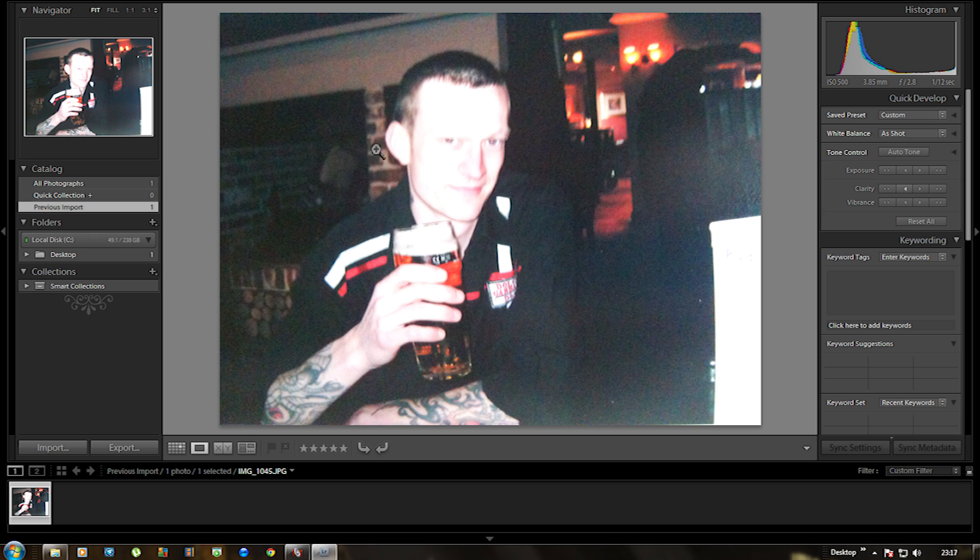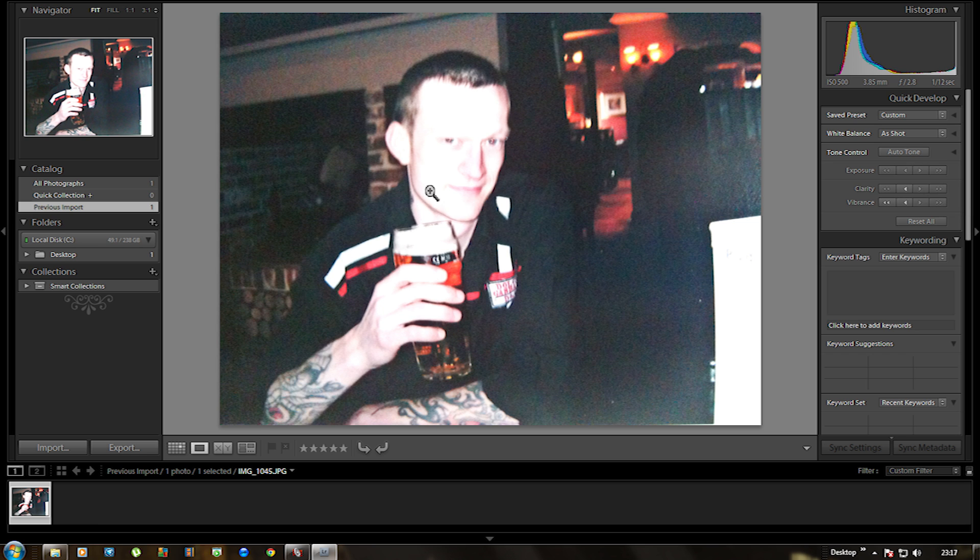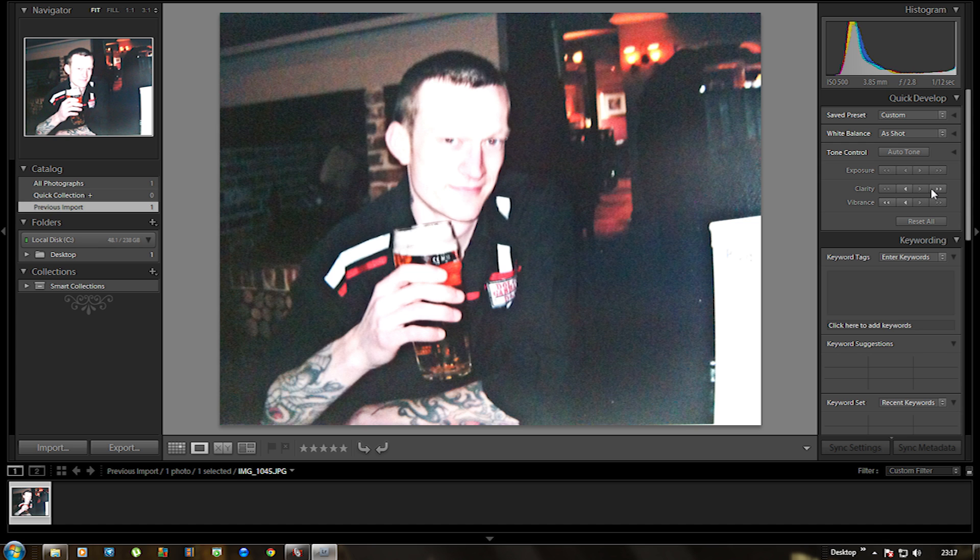So what that's done is it's basically brightened it right up. Now I'm going to sort out the clarity. So I'm just going to increase the clarity and that will sharpen it up. You can see that all around the face and everything is starting to sharpen up, even around the beer glass and around the shoulders and the arms and everything. You can see it sharpening up. I could do it a couple more times.